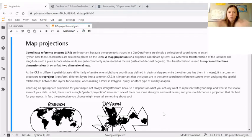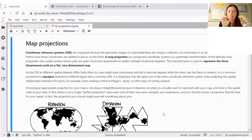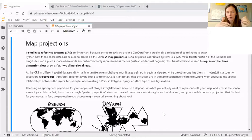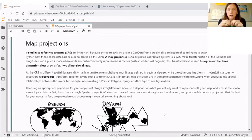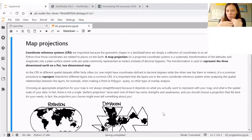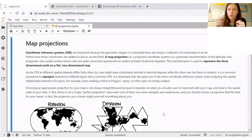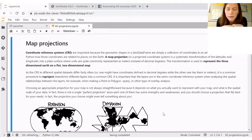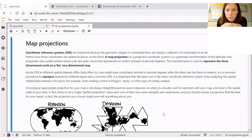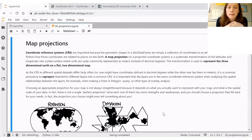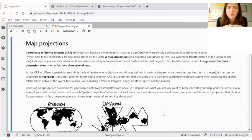So coordinate reference systems contain the definitions, how we link these coordinates, so x, y coordinates, latitude, longitude coordinates to actually physical locations on the earth. Last week, we were handling these shapely geometries, but without a coordinate reference system, they are just abstract geometries. If we link those coordinates to locations on the earth using a map projection, then we can actually start analyzing geographic phenomena using these geometric objects.